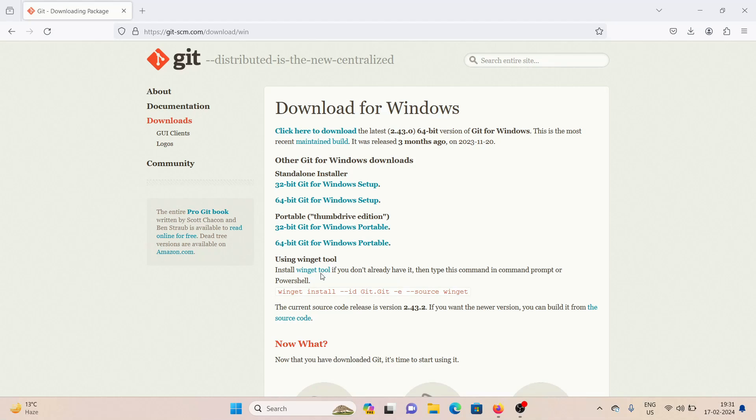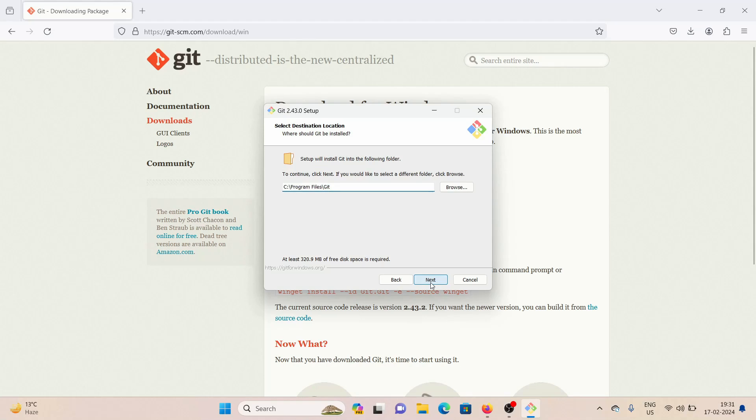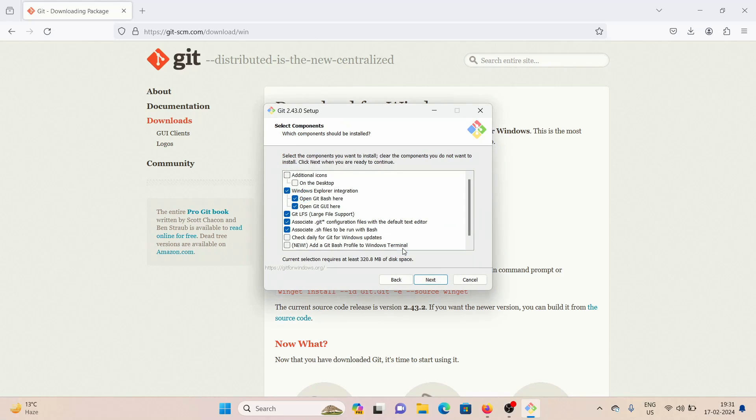I'm going to click on yes. Now here I'm going to put everything that is as by default. So I'm just going to click on next. So I already had Git installed on my Windows. So that's why it's telling me already exists. Would you like to install to that folder anyways? I'm going to click on yes, but you won't have this option. So don't worry about it.